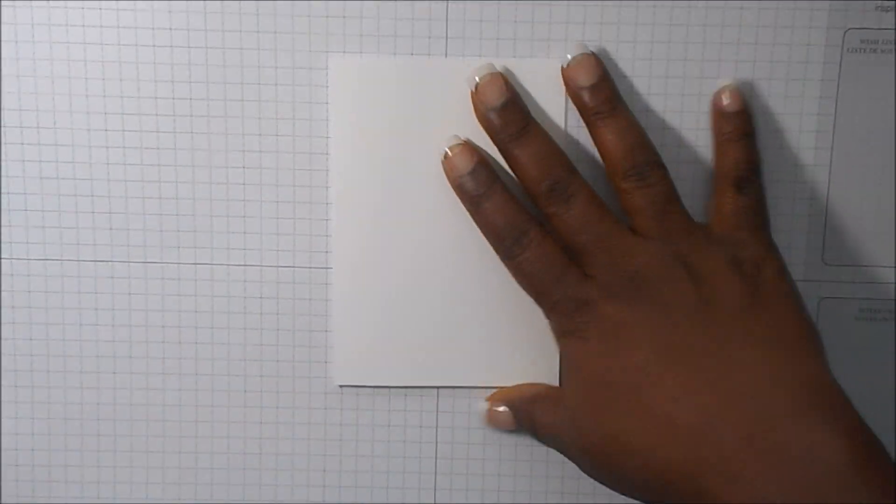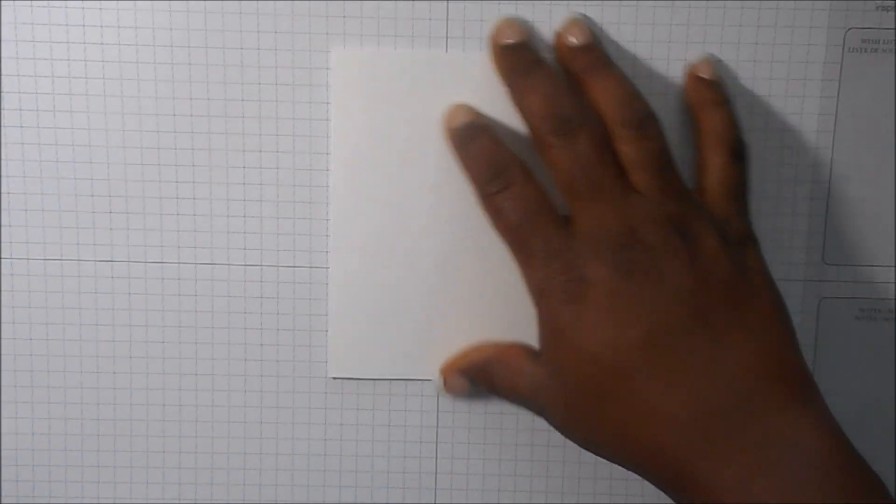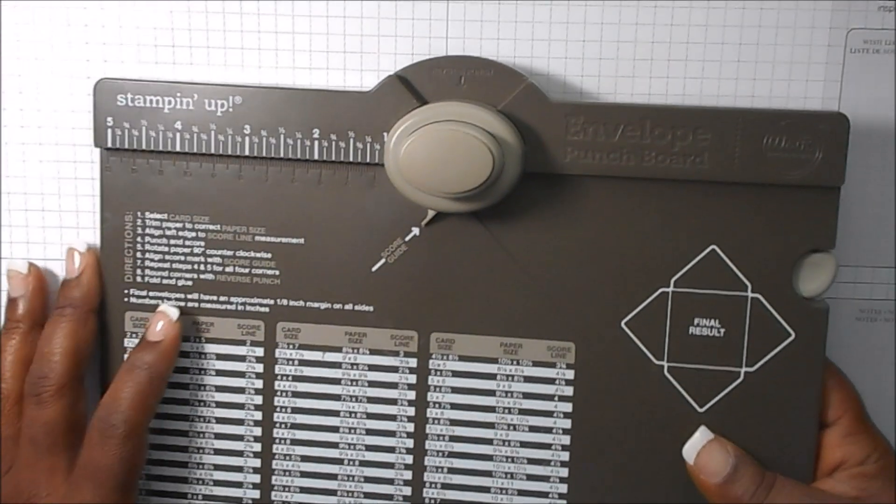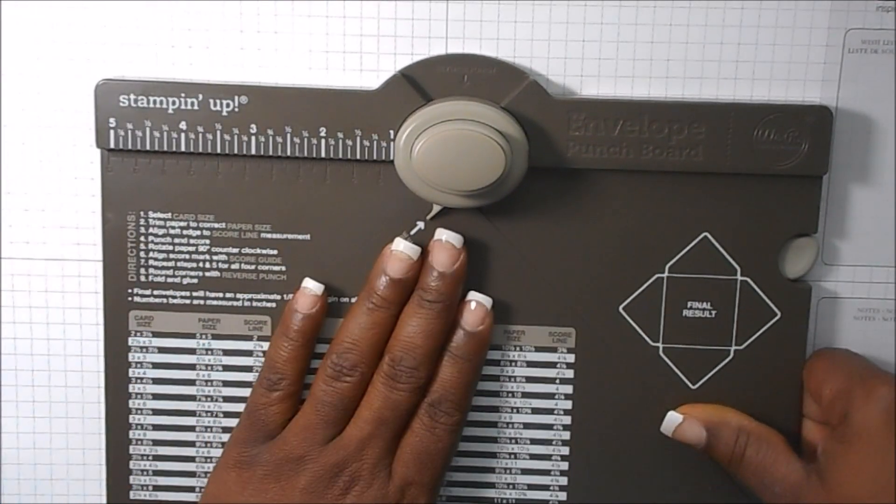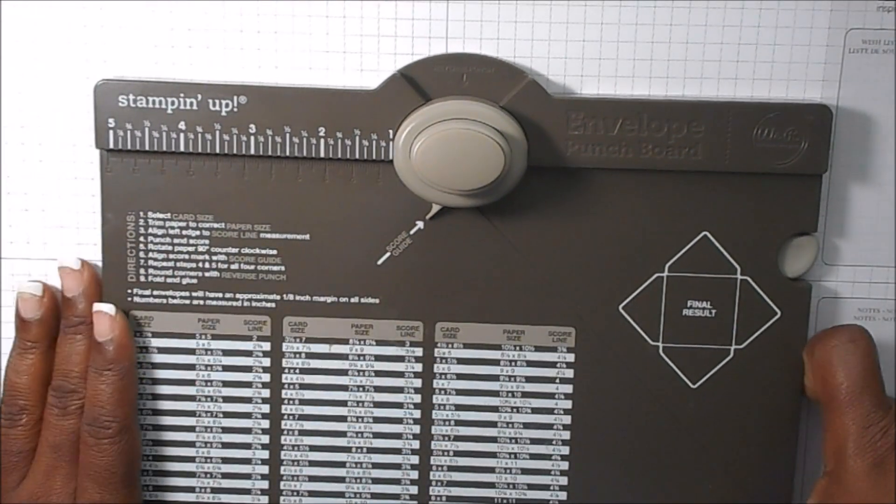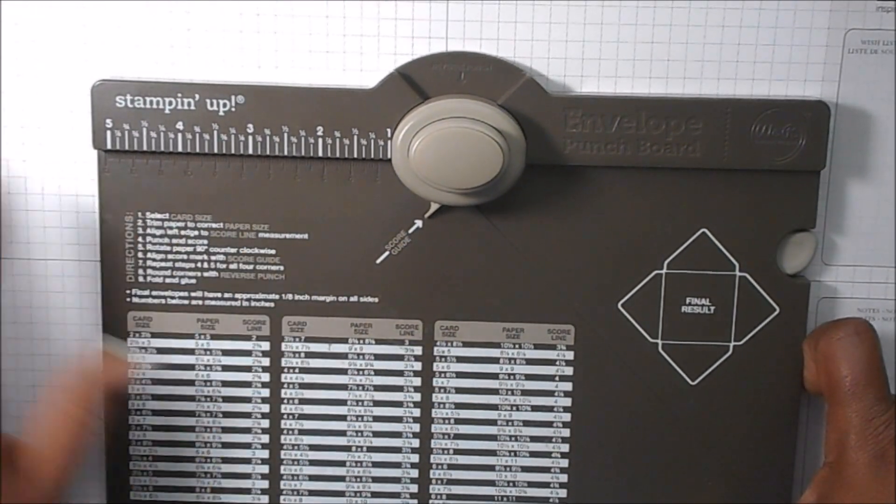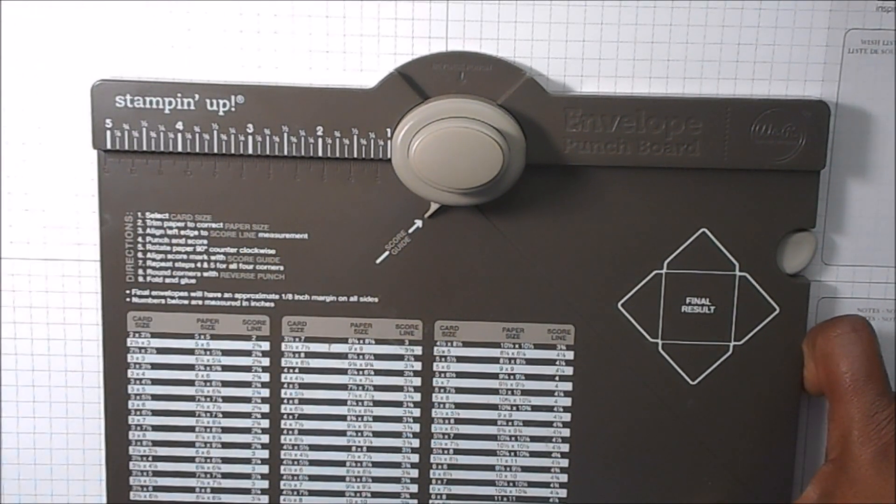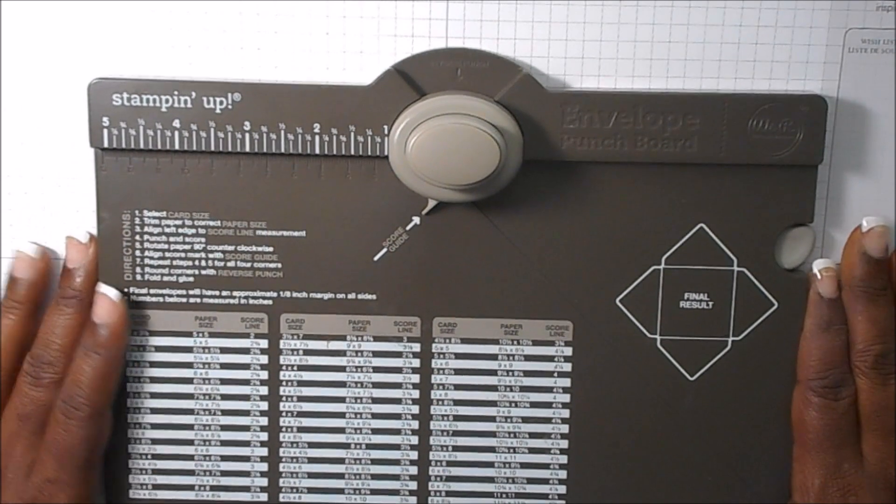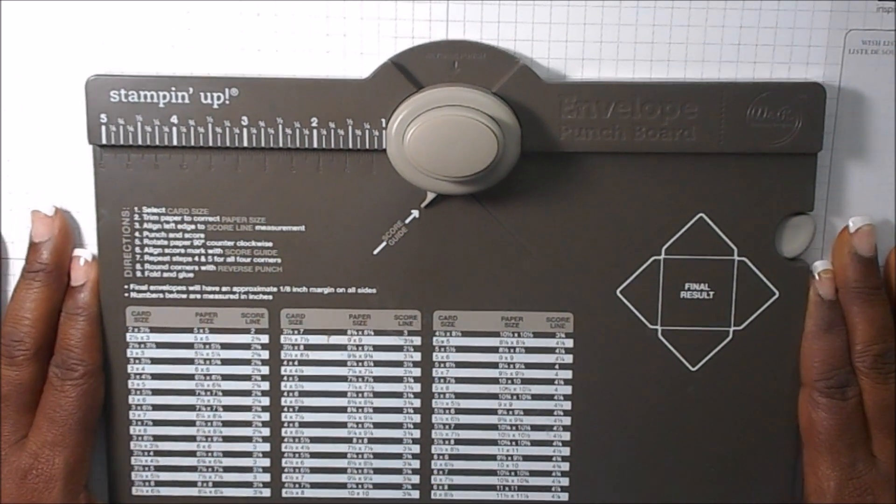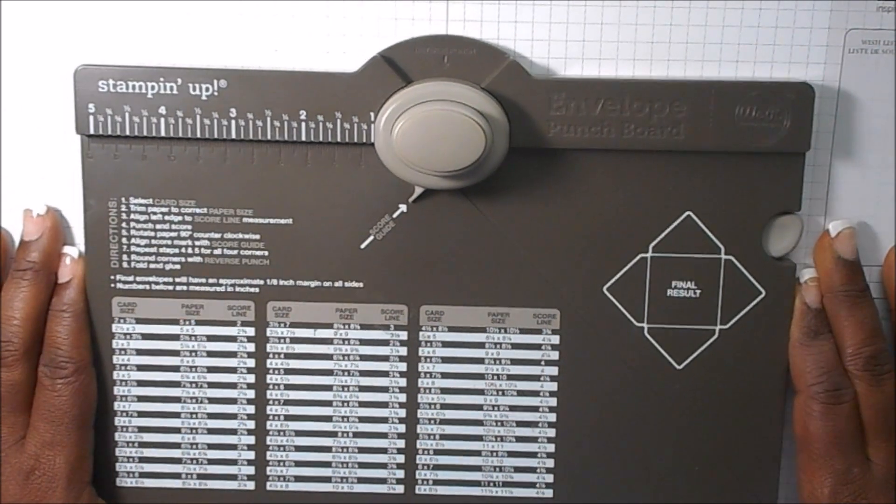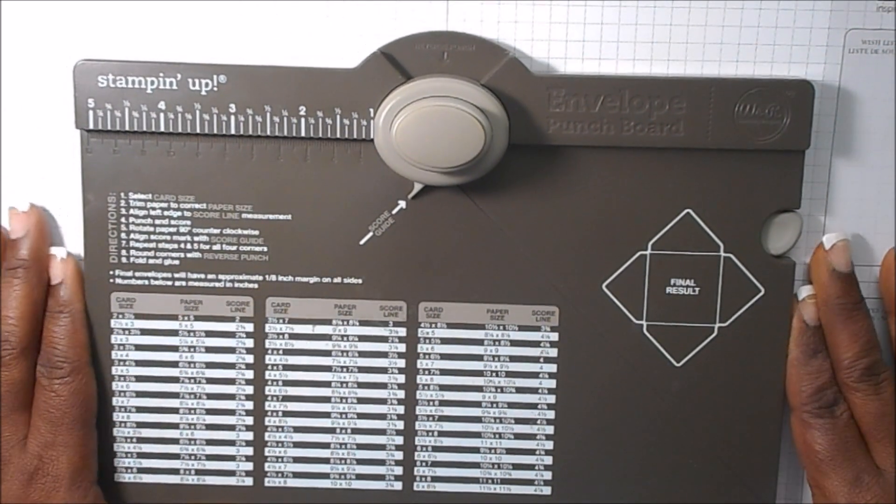But I have this for the inside and what we're going to do now is I'm going to use my envelope punch board and I'm going to show you how to make the envelope to go around the card.